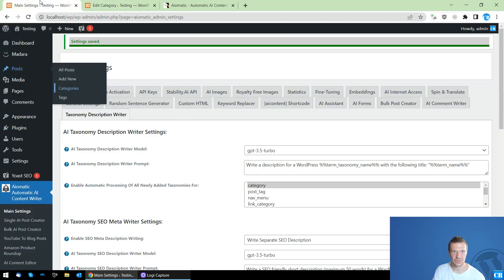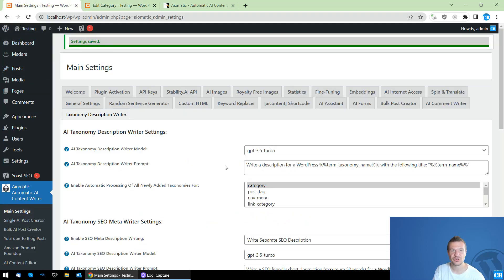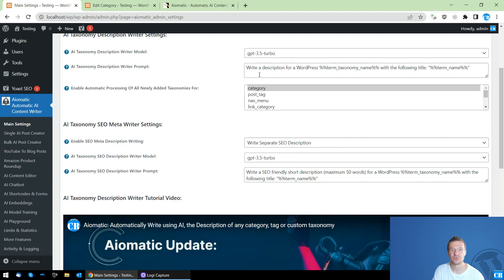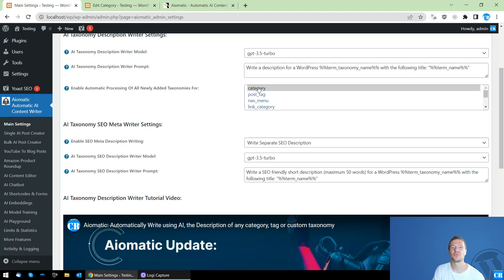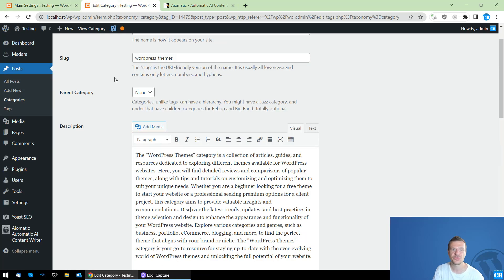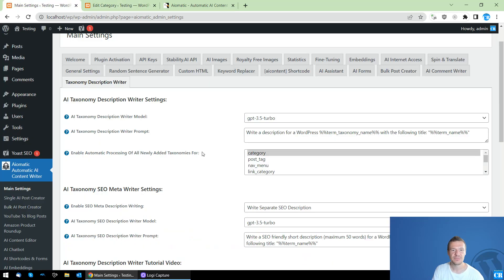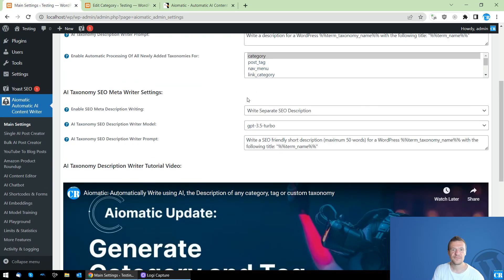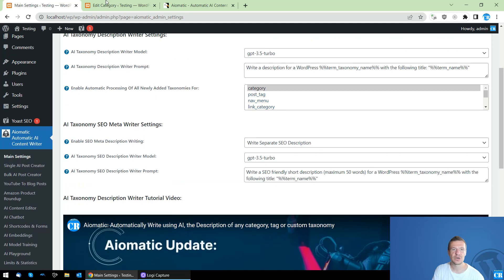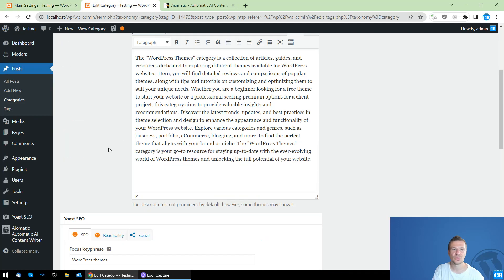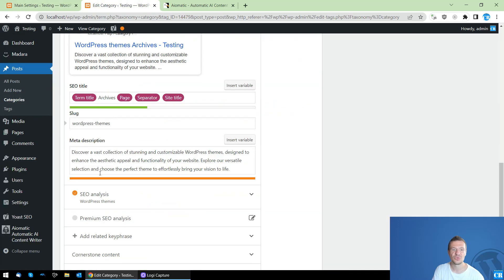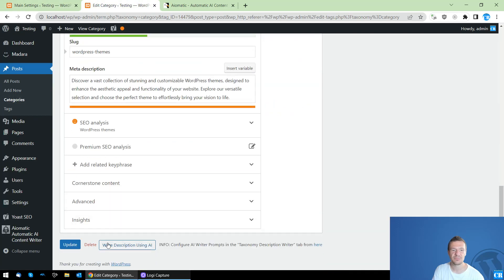So this is the latest feature of AI-Matic. You will be able to automatically write the description for posts which are newly published on your site and also SEO description will also be able to be written. And if you want, you can also do this manually because the plugin provides this little button here. Write description using AI.